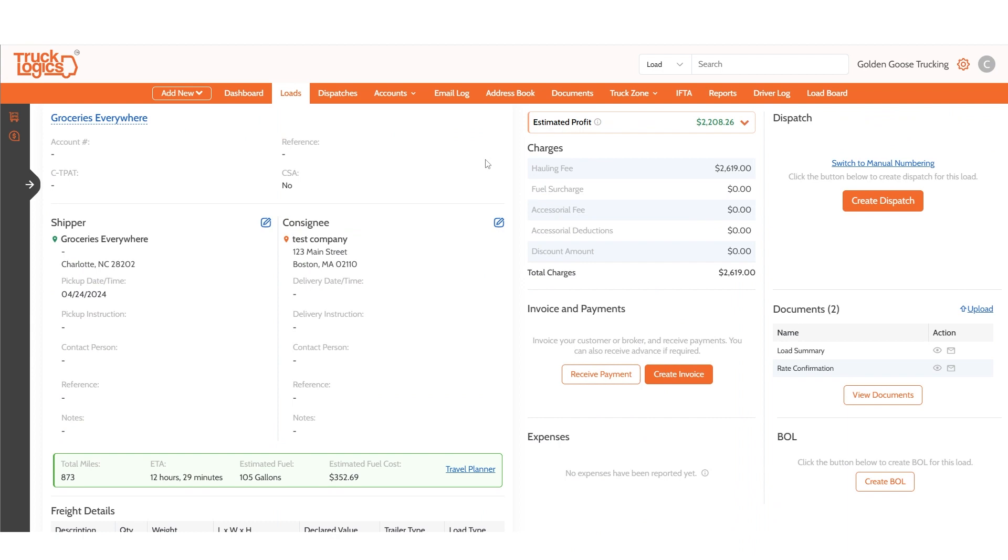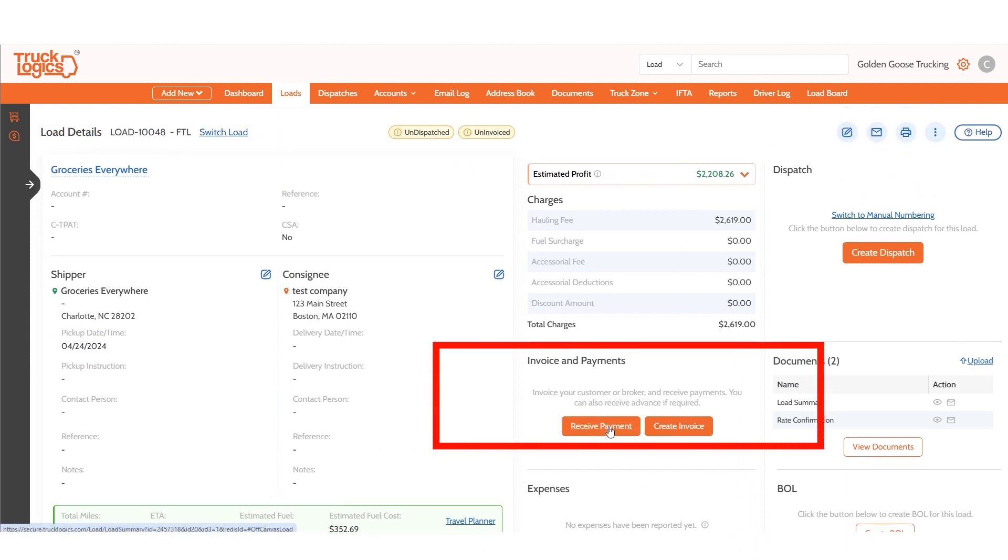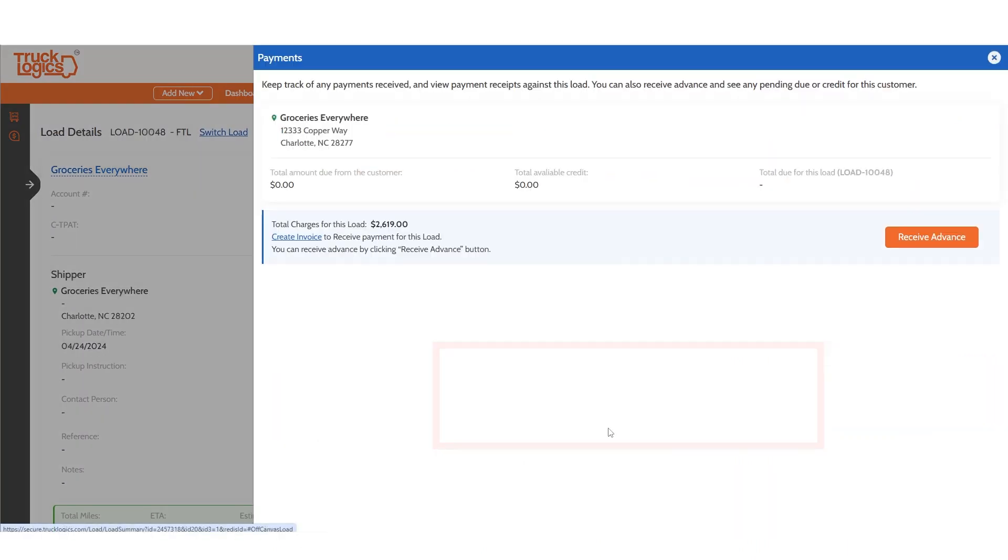You can view the invoice details of this load if generated and choose to generate an invoice and receive payment right from this screen.